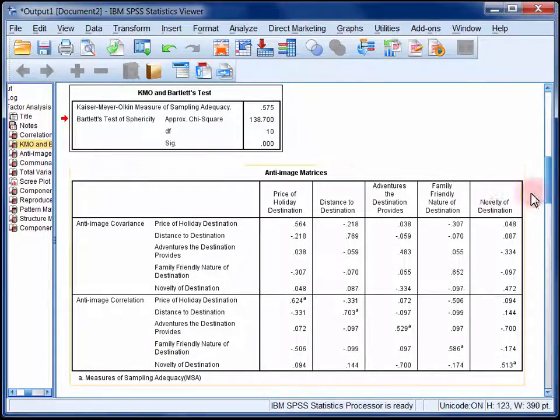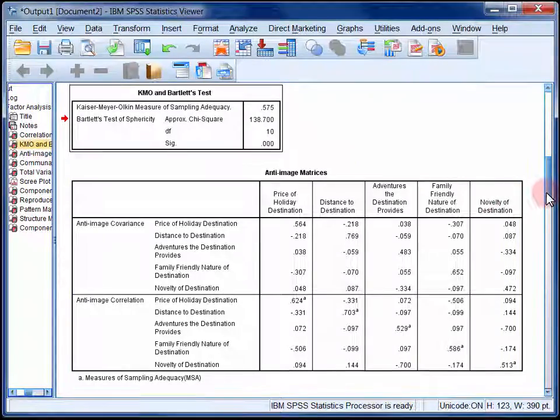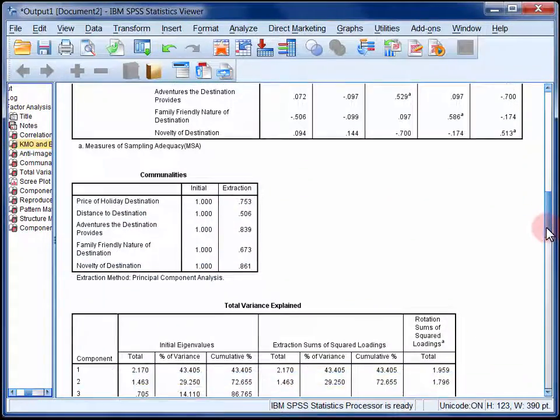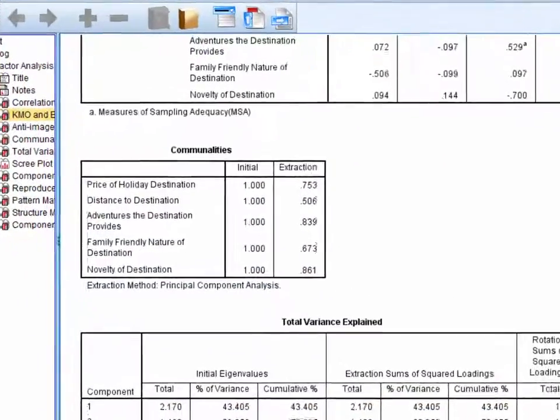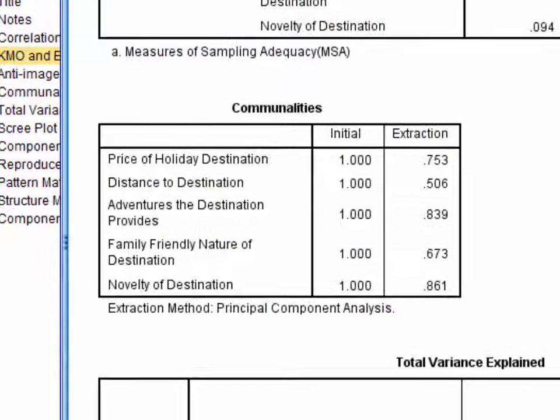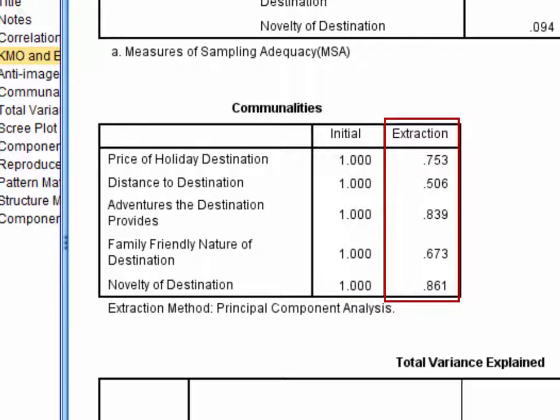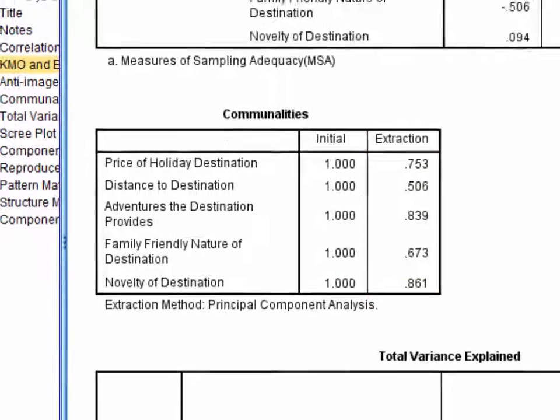The next table reports the initial and extracted communalities. The initial communalities represent the total proportion of variance in each item, which is always 1. The extracted communalities indicate the proportion of variance in each item which can be accounted for by the extracted components in combination. The higher these figures are, the better.